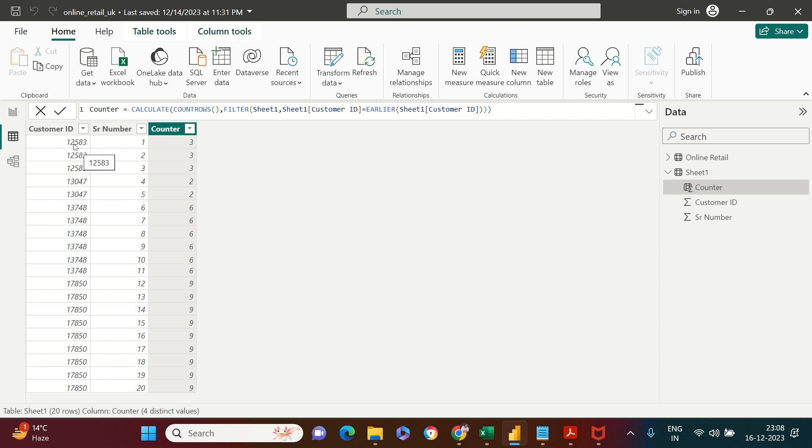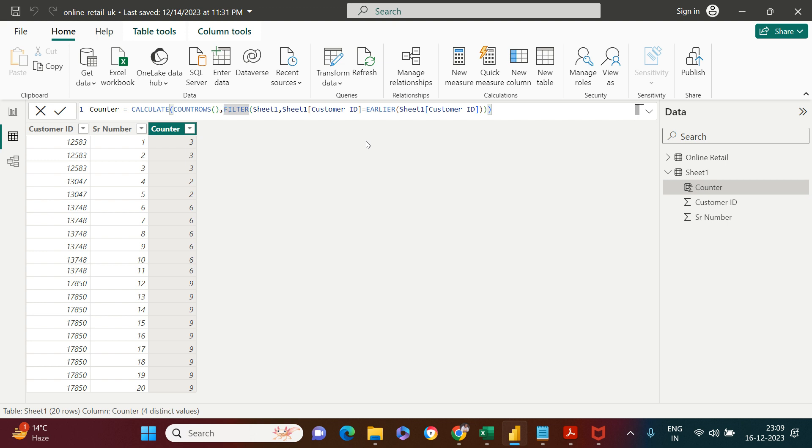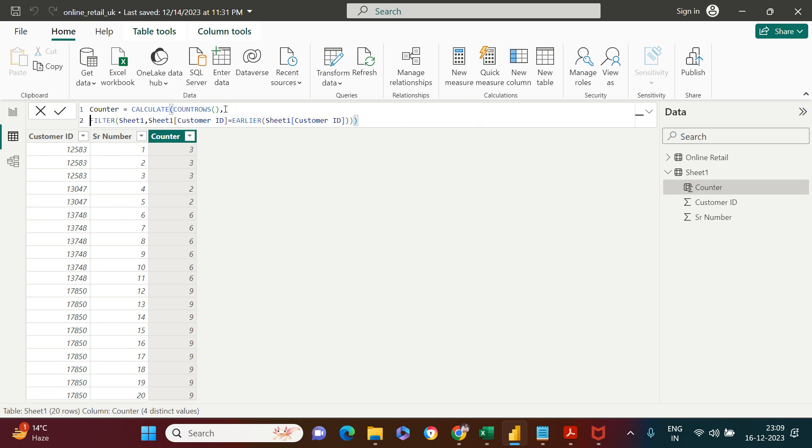Let's see what happens. What it's doing is, for this Customer ID, there were three entries, so it counted the number of entries for each ID and produced that. If you've reached this point, congratulations, you're halfway there. Now the next thing we need to do is correct it.